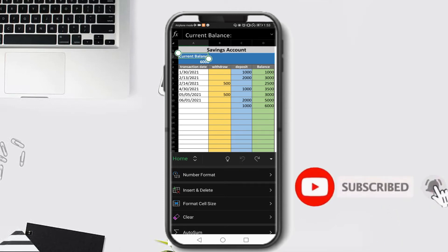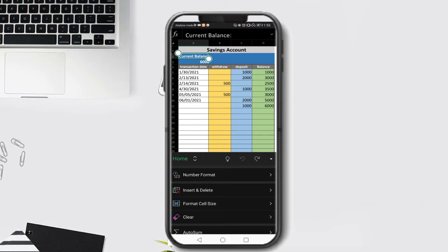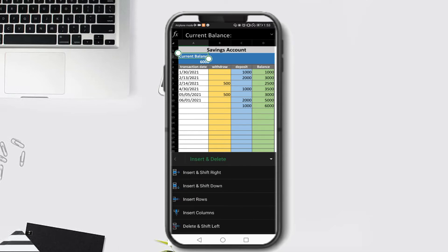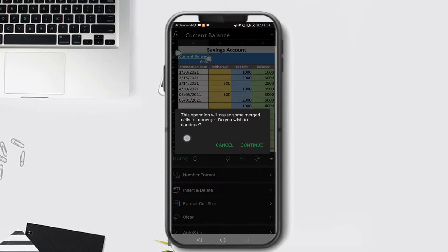Let's return that to the original location by clicking Undo. Next, let's try to insert a new cell above A2 - we're going to insert a new cell on this location. Click Insert and Delete under the Home ribbon, then click Insert and Shift Down. Observe that we have a message pop up, which can appear when inserting a cell in Microsoft Excel.